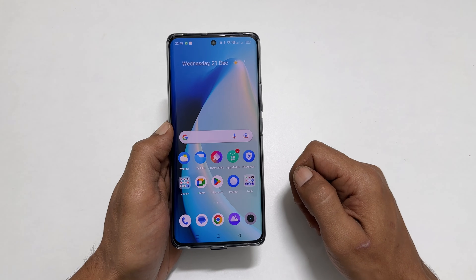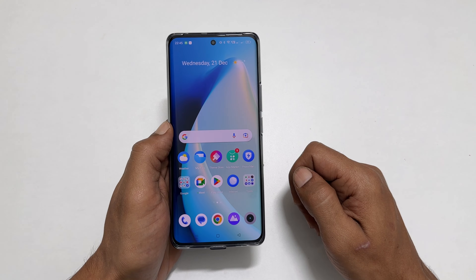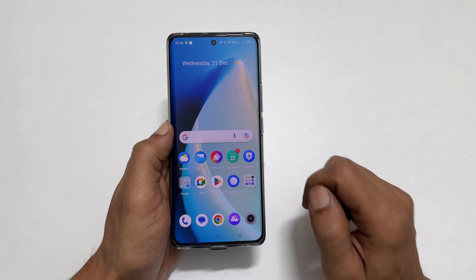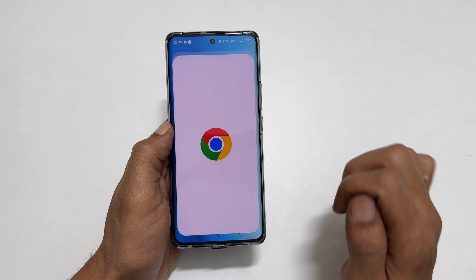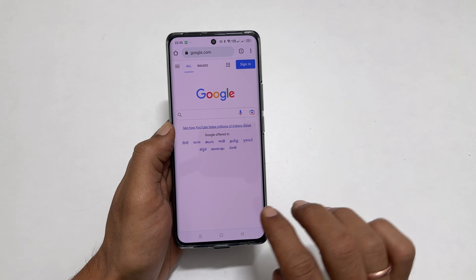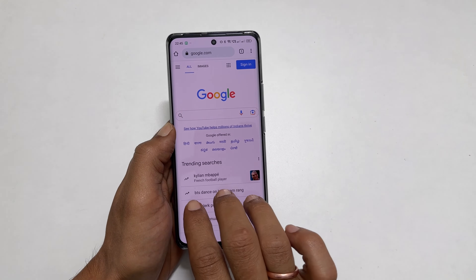To begin with, open the app you want to open in split-screen. For example, Chrome browser. Now, using three fingers, swipe up on the screen.